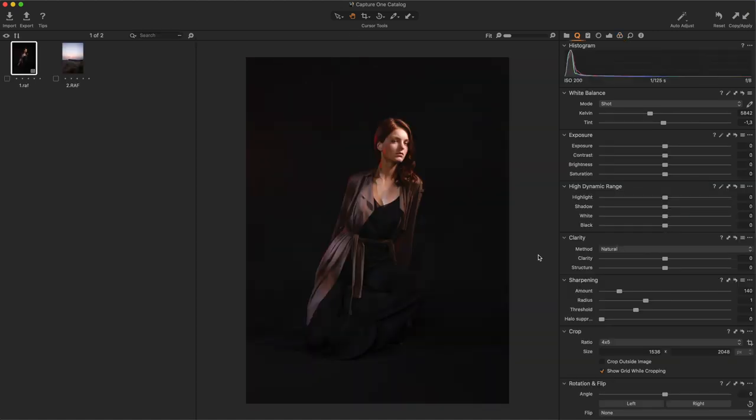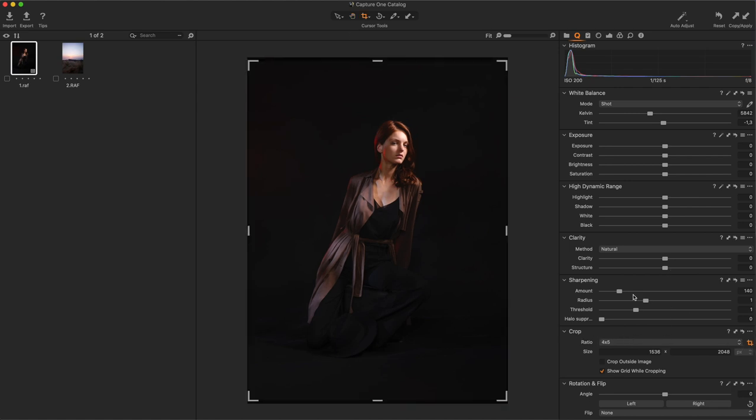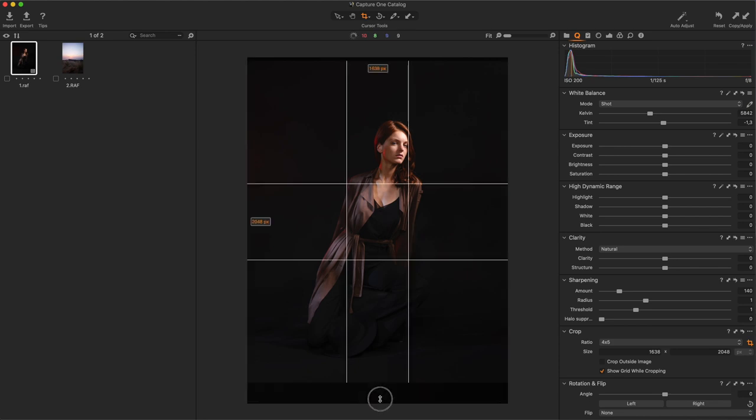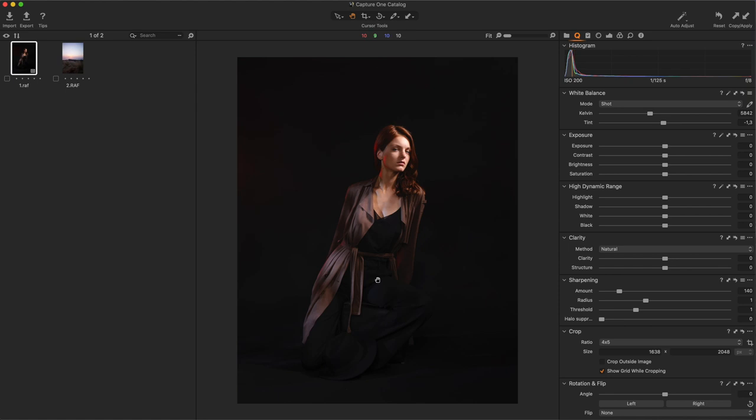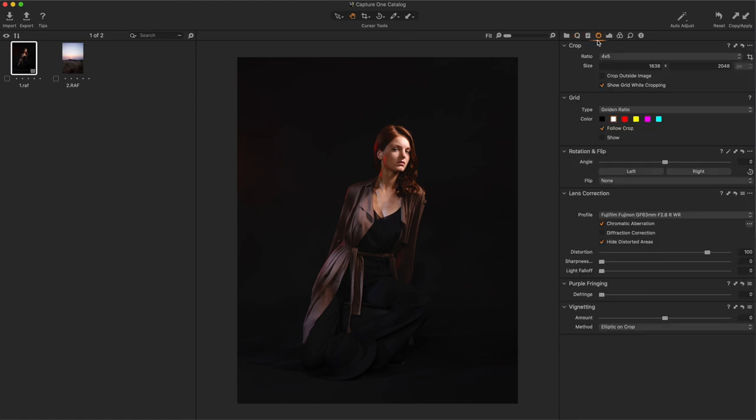The first thing to do is to choose the crop we want for this image. I would like to change the original 3x4 ratio for a 4x5 ratio. So, I click on the Crop tool, this icon, and I adjust my crop and I click Enter to validate. I go to the Lens Correction tool here to apply a first stage sharpening here and to correct the light fall off at this particular aperture here.